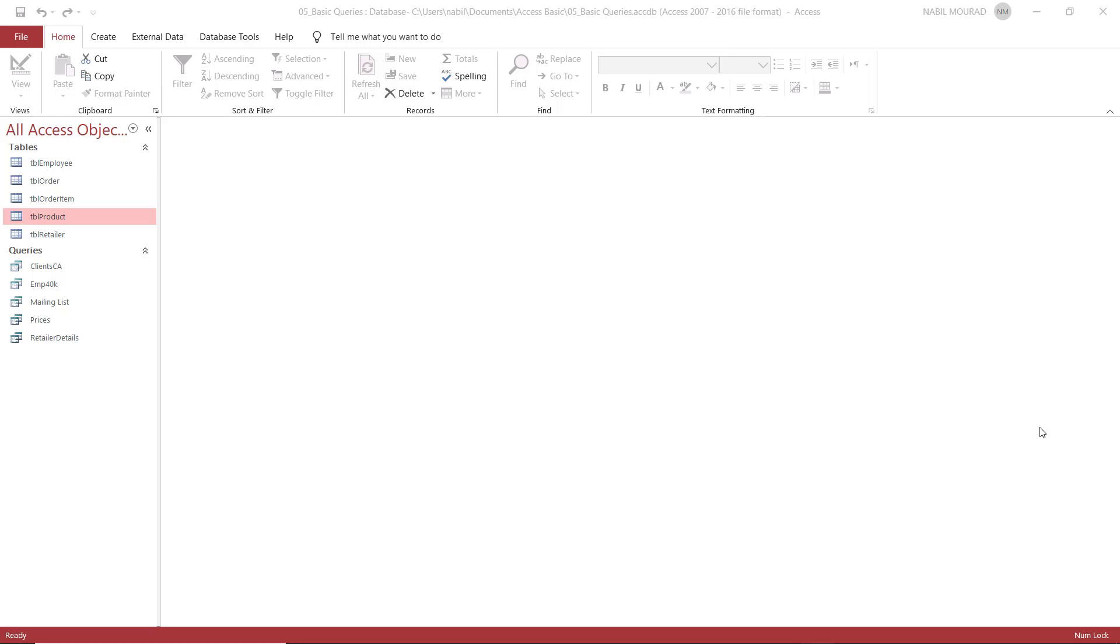Here is my exercise file, basic queries. In this tutorial, I want to talk about creating a calculation in queries. A calculation in general in Access is called an expression. So how do I create a calculated field that doesn't exist in the source tables?